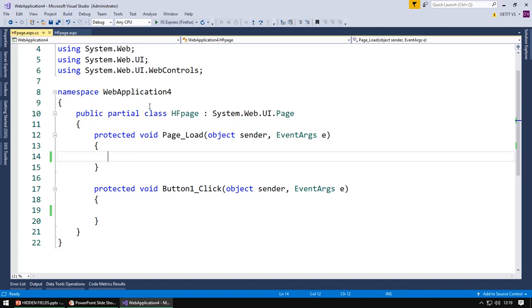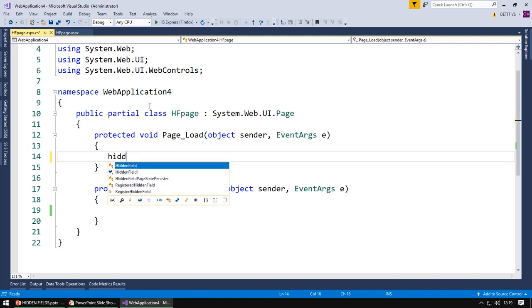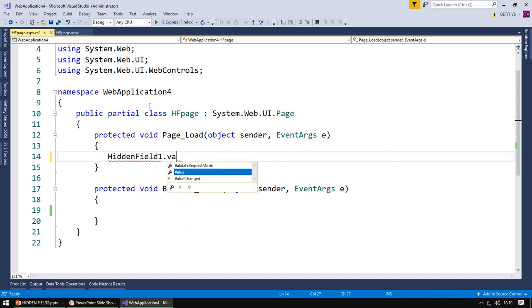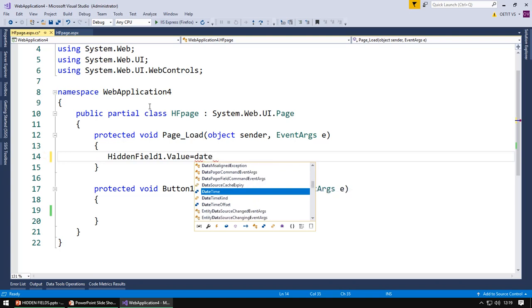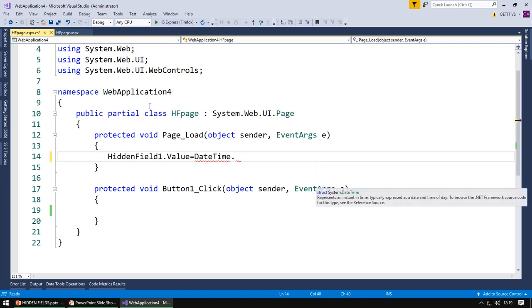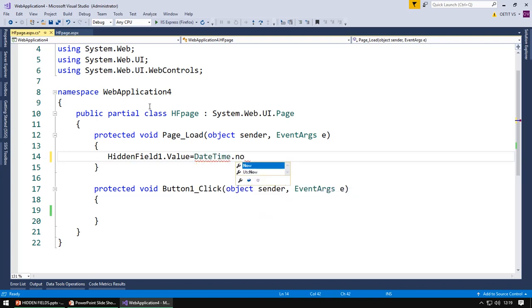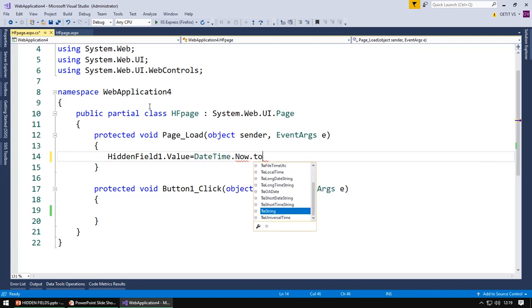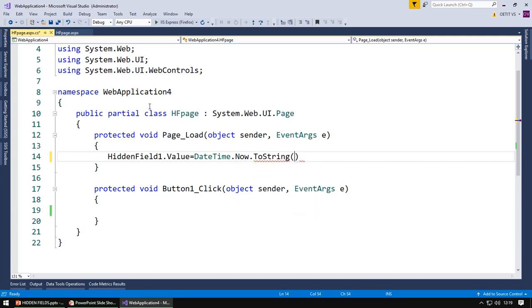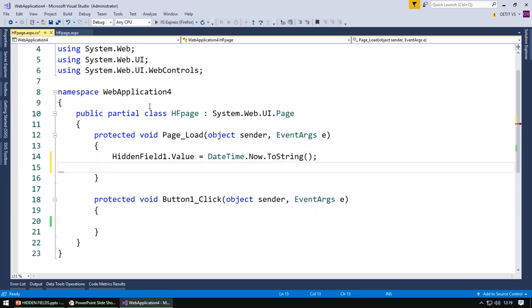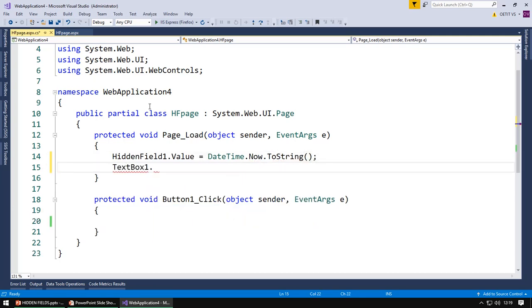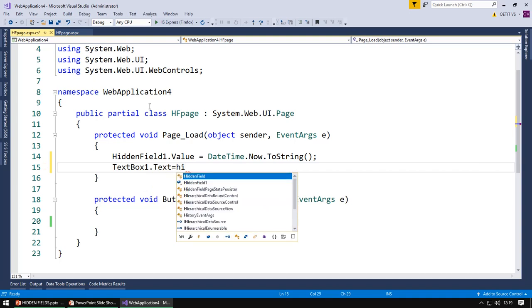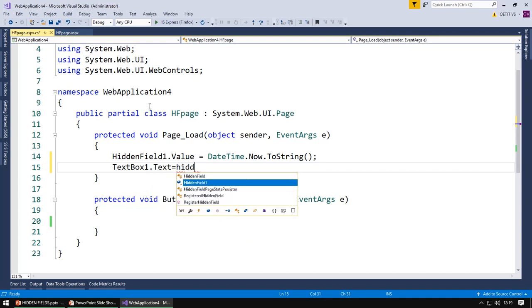Now in page load, in a hidden field, I am going to store the current date and time and display it in a text box from the hidden field.